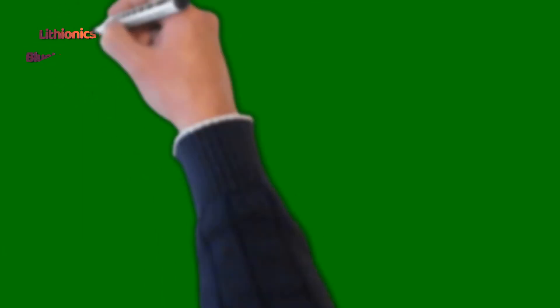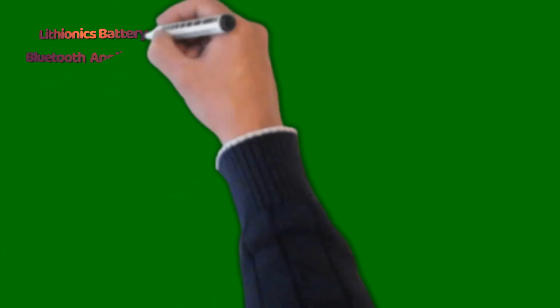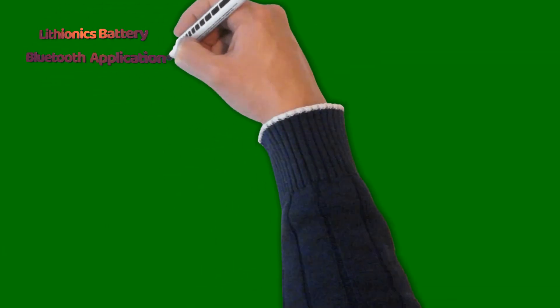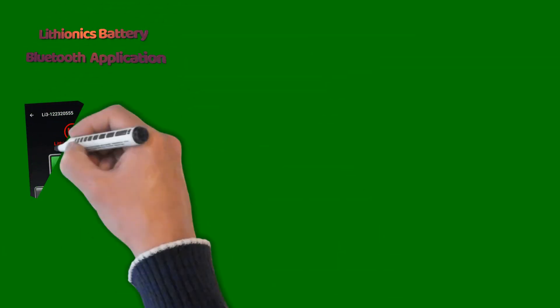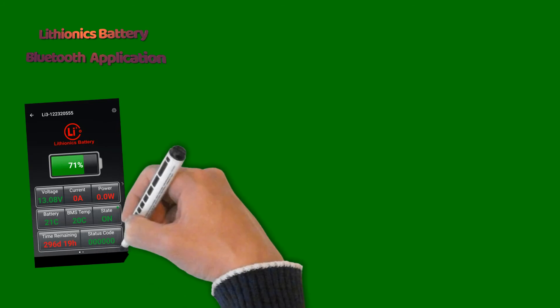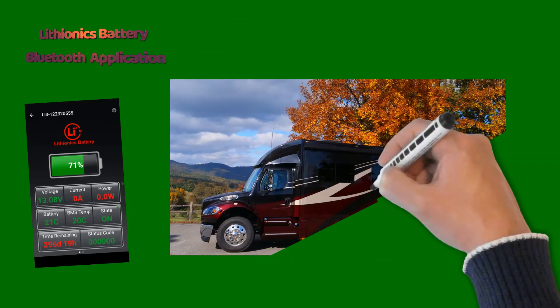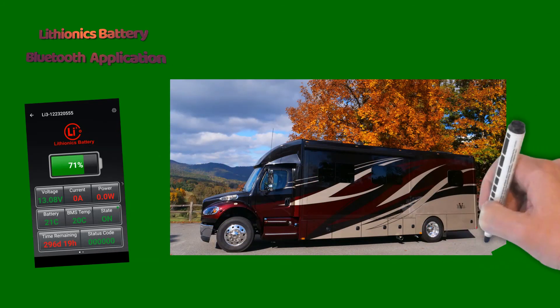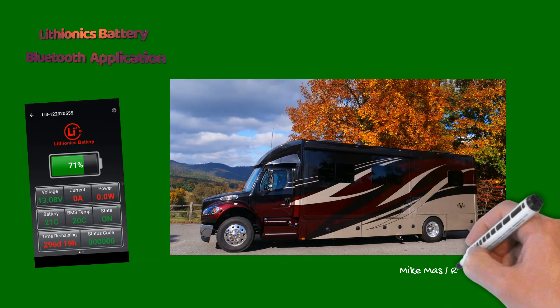This concludes our overview of the Lithionics Bluetooth app. We recommend that you spend some time to familiarize yourself further with your device. Thanks for watching.